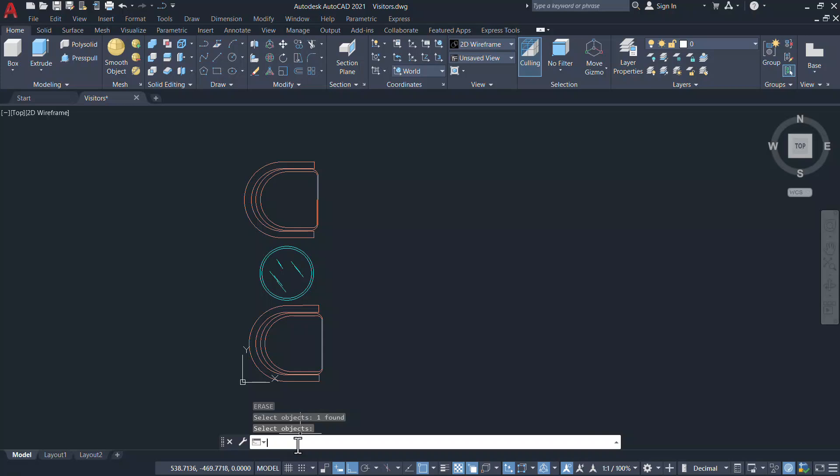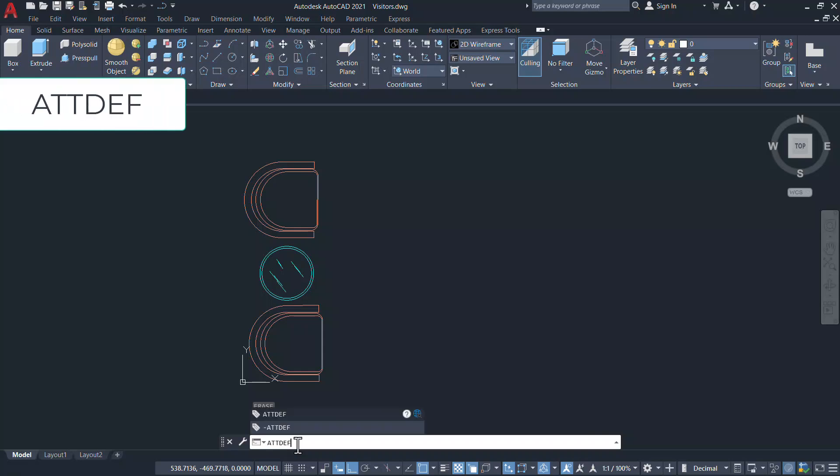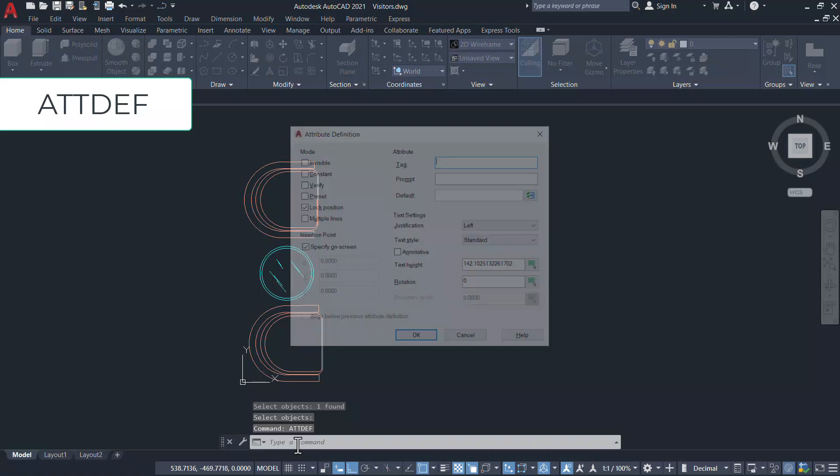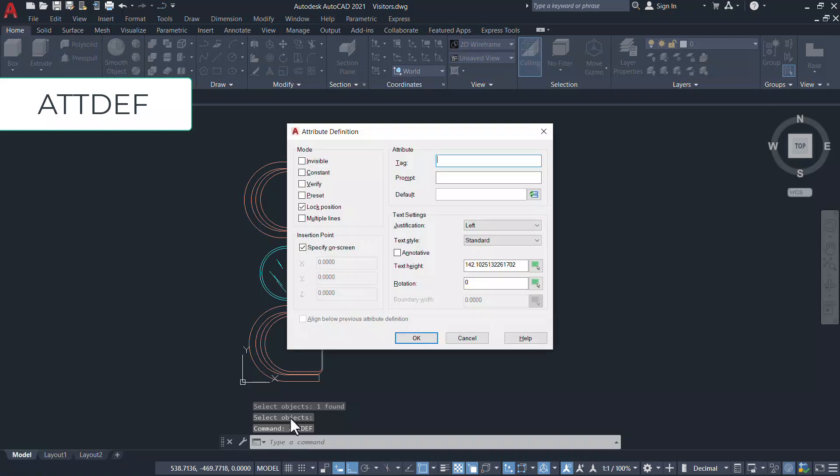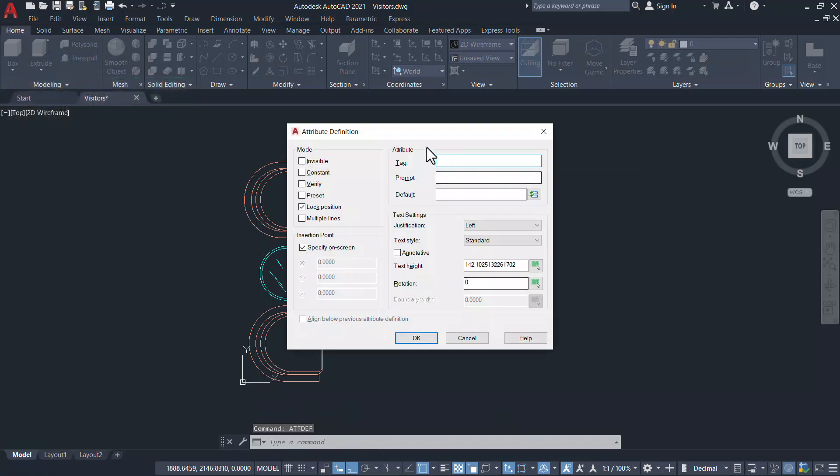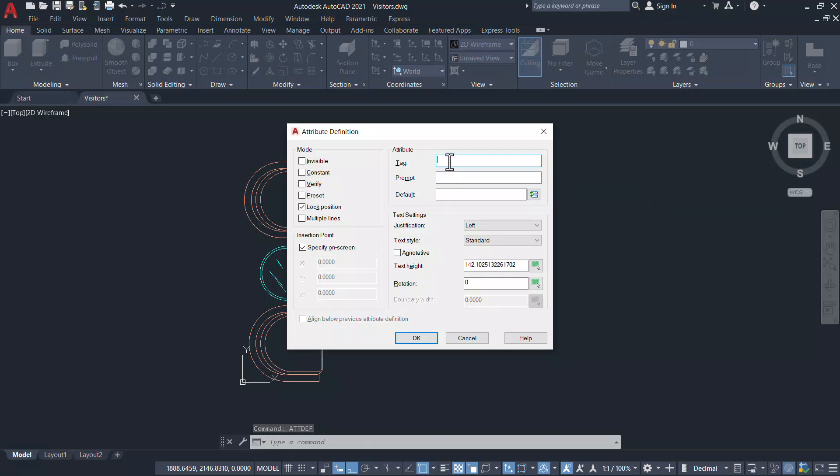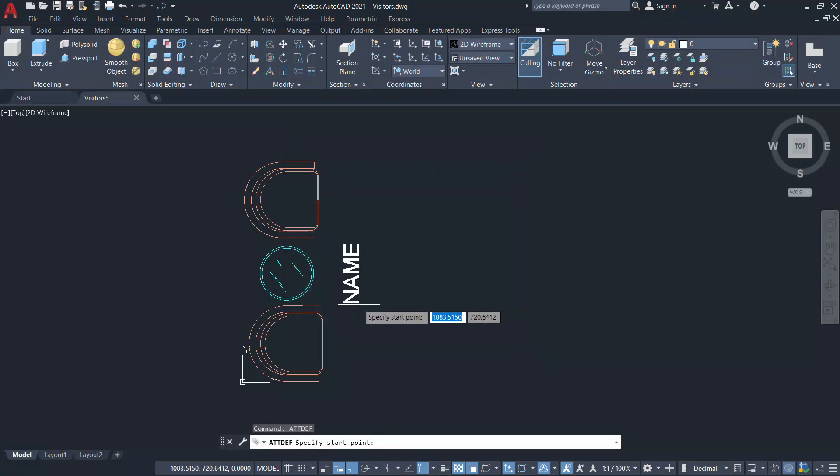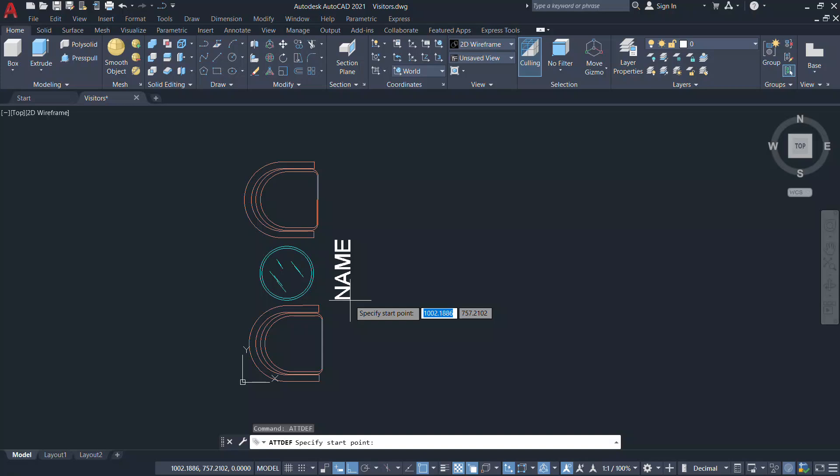Next I'll create an attribute text. Give attdef which is the attribute definition command and give the tag as name and give a rotation angle of 90 degrees. Pick to define the location of the tag.